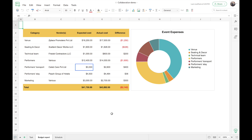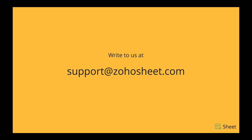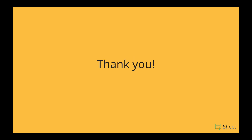That's all about collaboration in Zoho Sheet. In this webinar we saw how Zoho Sheet helps you collaborate in real time with your team and also keep control over your data while doing the same. If you have any questions or feedback about this webinar or Zoho Sheet in general, you can drop them as comments below or email us at support@zohosheet.com and we'll be happy to help. Thank you for joining this webinar — hope you found it helpful.